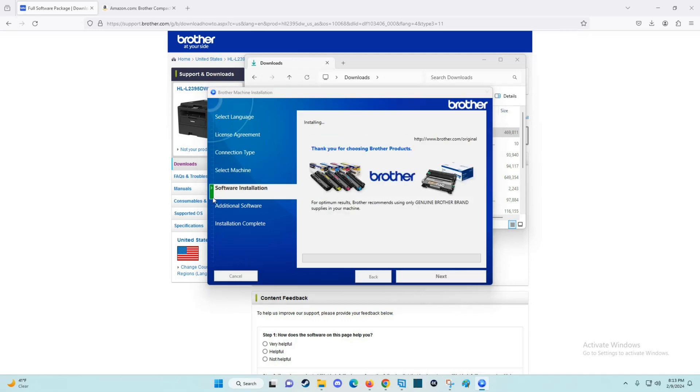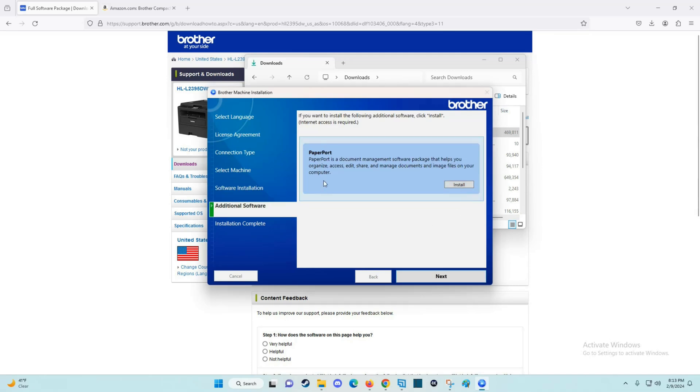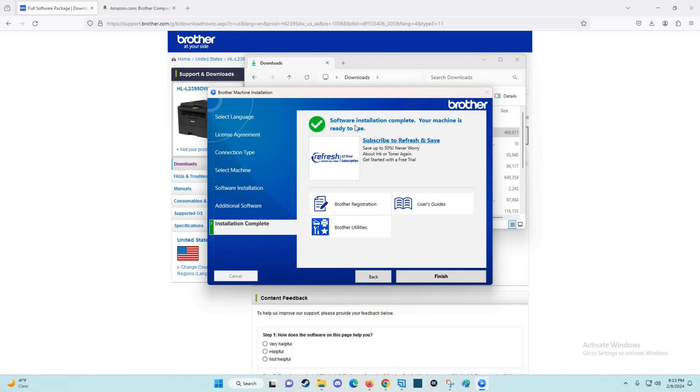Then it's going to install the software. I don't want to install PaperPort, so I'm going to continue by clicking next. It says your software installation is complete, your machine is ready to use. Now I'm going to click finish.